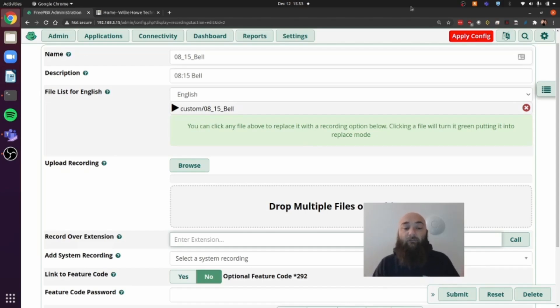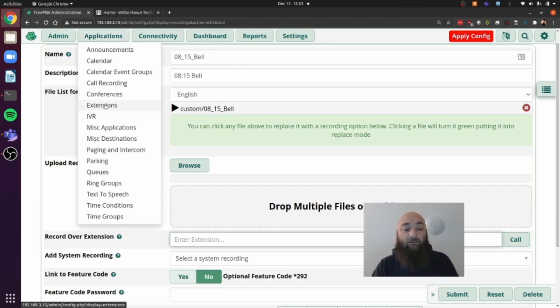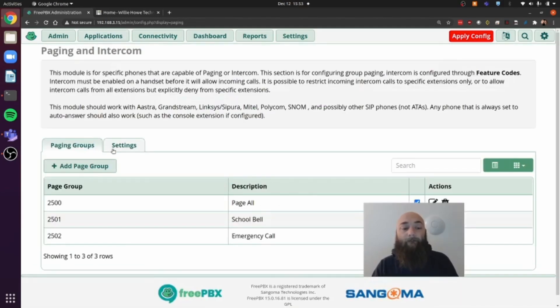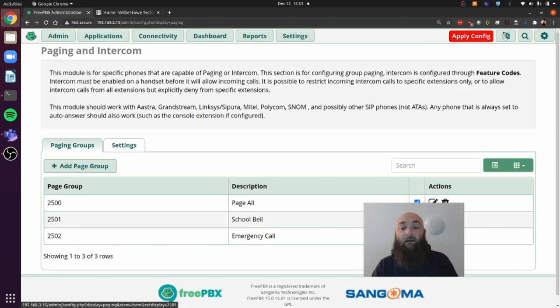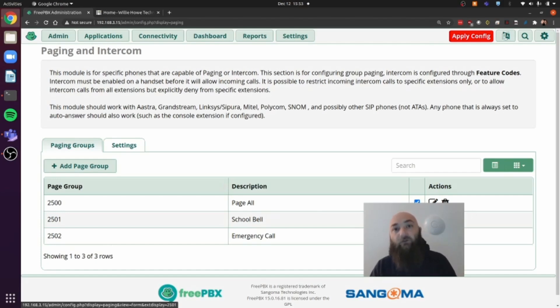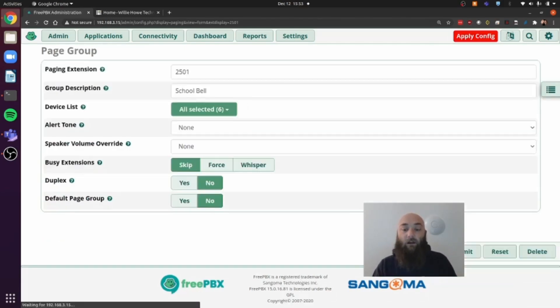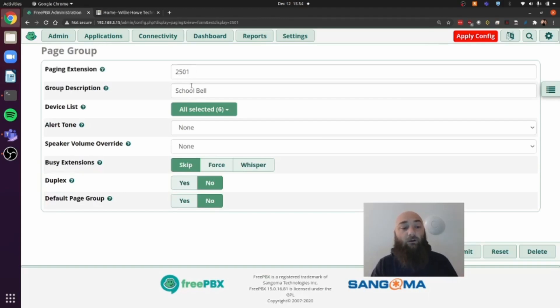So once we have all of our recordings done, we need to go to the page group or create a page group, which is under applications, paging and intercom. And you can see here, I've got several paging groups already made. The one that we want to look at is 2501. I name it school bell. I like to have everything named so that later on when I'm trying to do something, I can follow a flow. I see a school bell everywhere. I know that that's being used for that paging feature that I built. So once we edit this, and it would be the same as adding it, we see the extension that I've given it, which is 2501. I named it school bell.